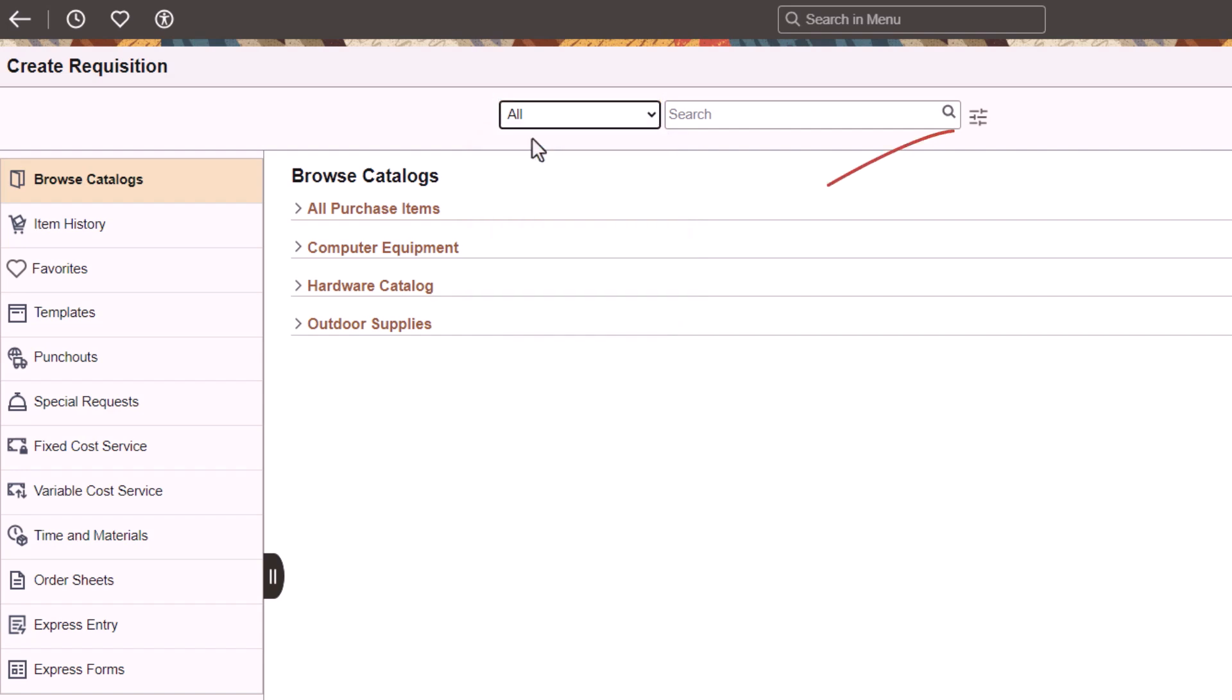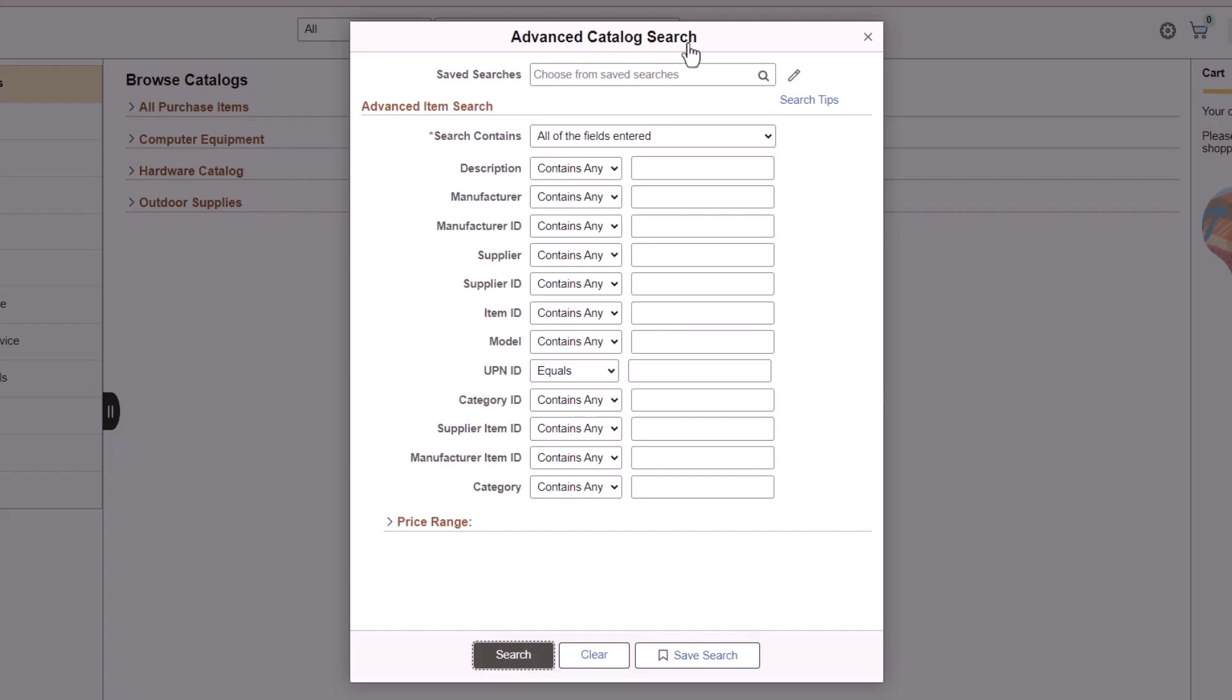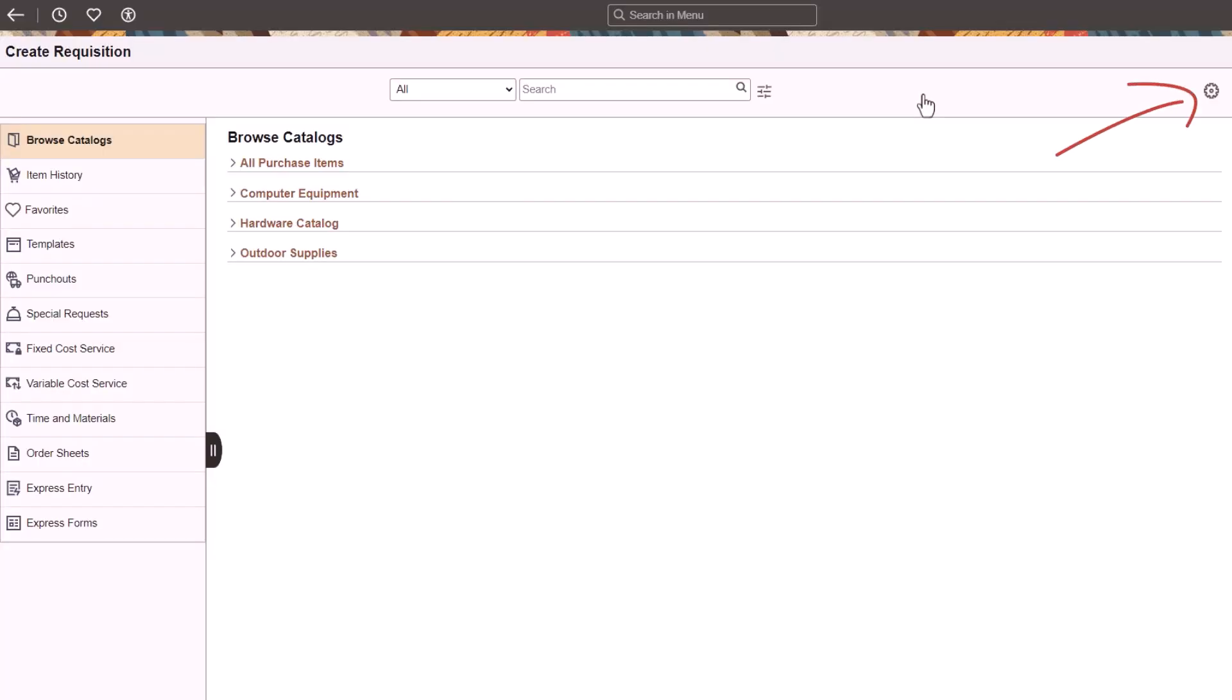Use the Advanced Catalog Search option to find an item based on specific criteria. Select the gear icon to navigate to the Requisition Defaults and Requisition Settings pages.